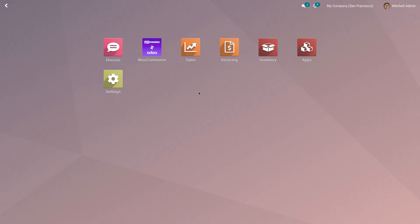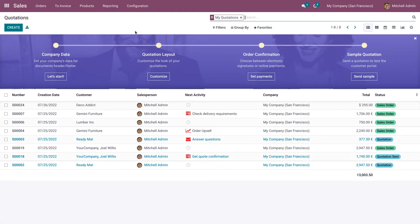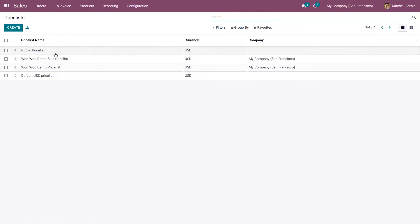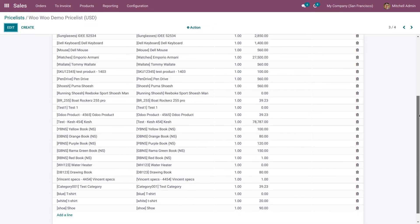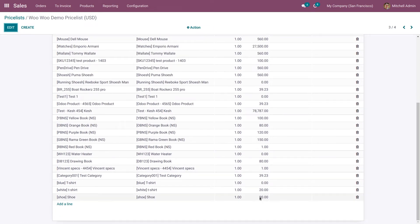Now let's go to the Sales application and update the price for a particular product. You can manage the pricelist as per your requirement. In my case, I would like to update the price for one product. Let's go to Price List and open the WooCommerce Demo Price List. Let's update the price for the product shoe.